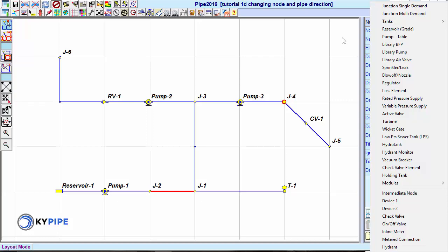There is one internal node that has the direction characteristic: check valves.